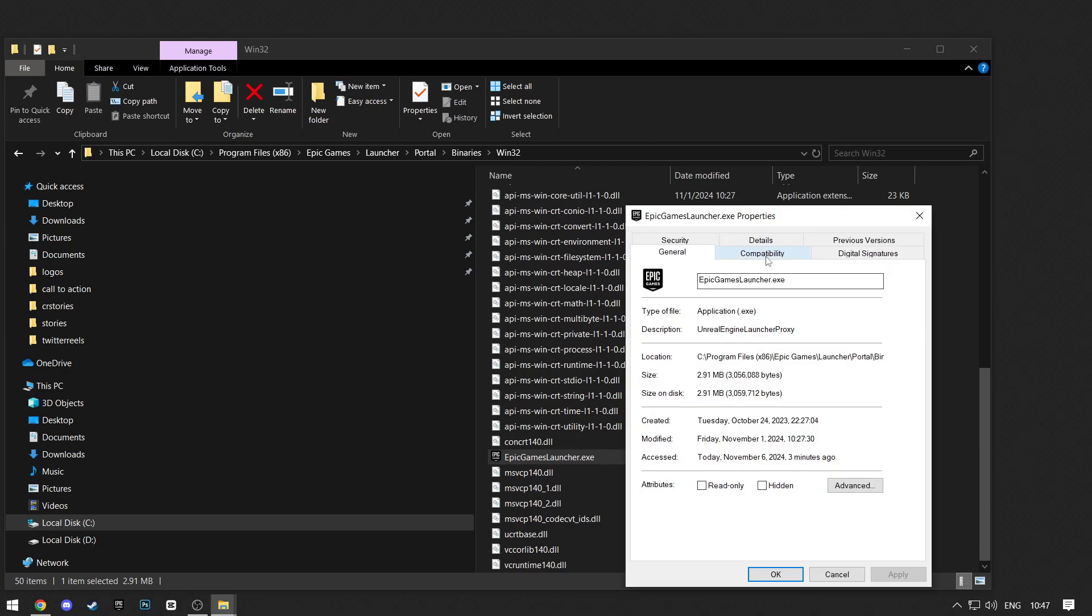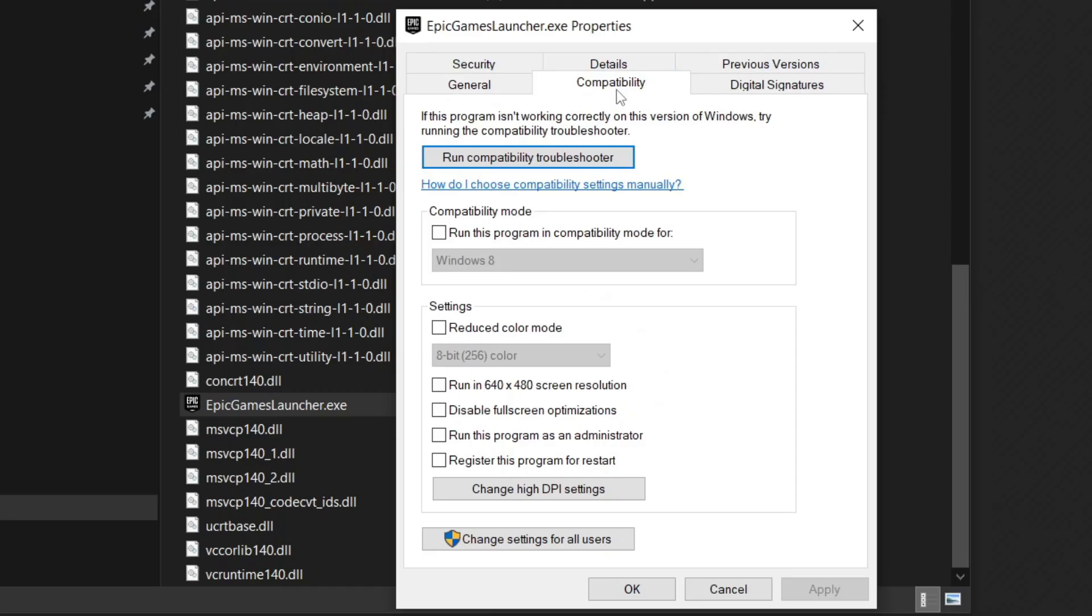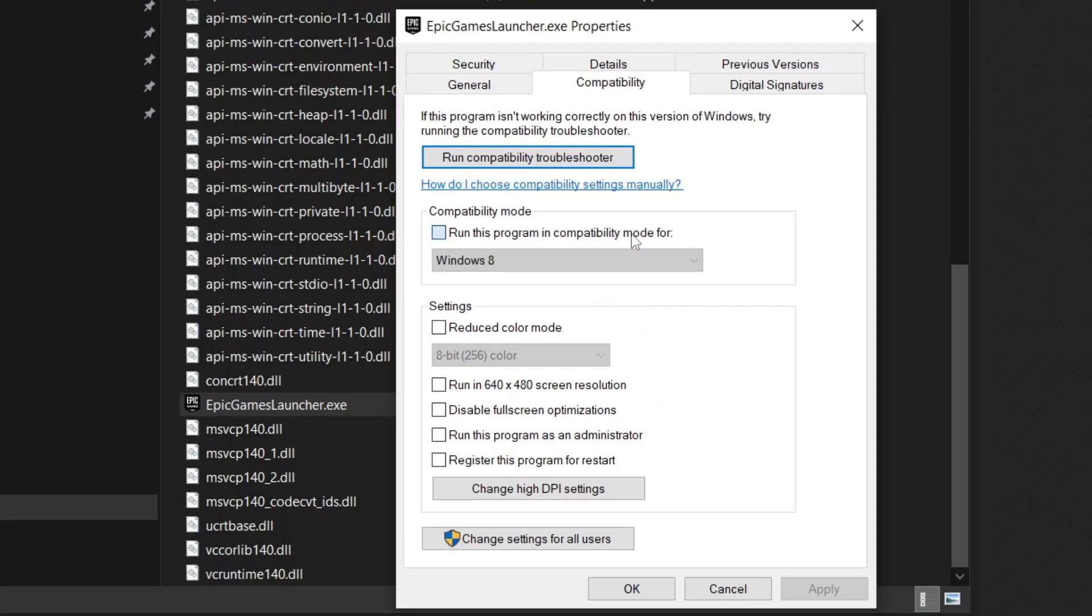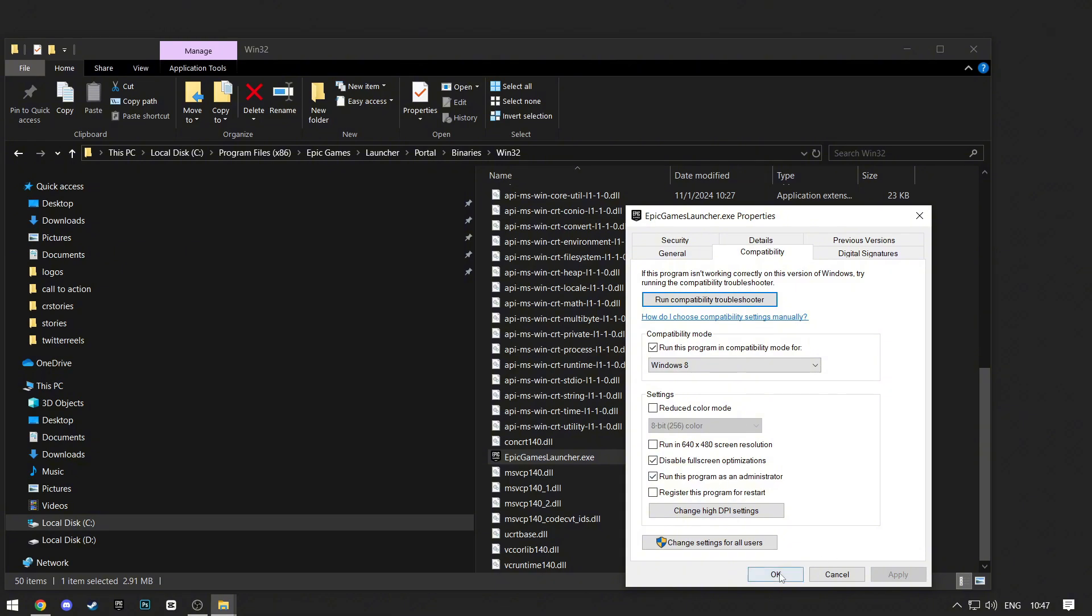Click on Compatibility. Check this and make sure that Windows 8 is selected. Then check these two boxes too. Click Apply and then OK.